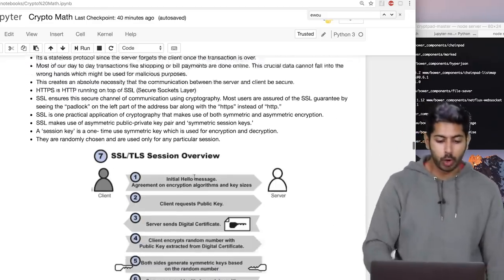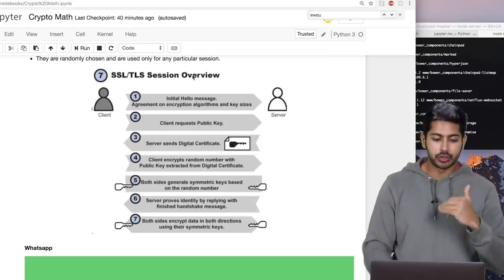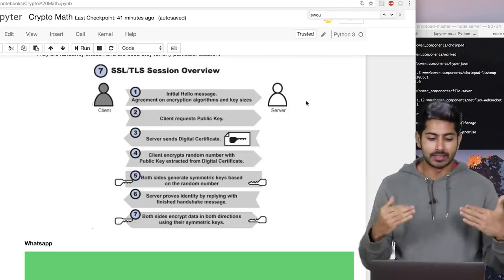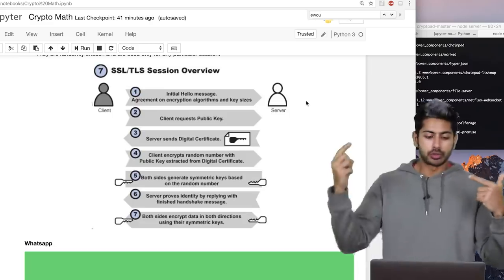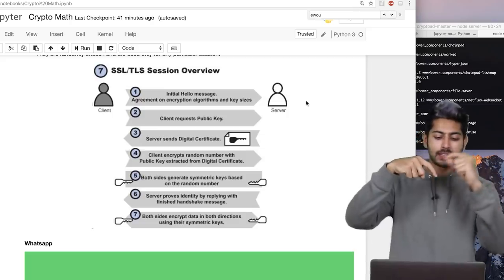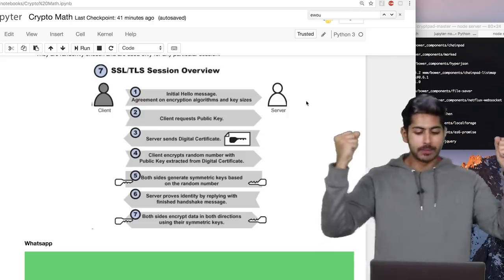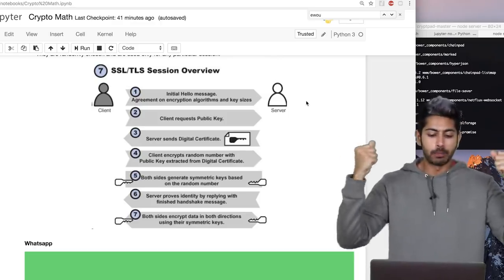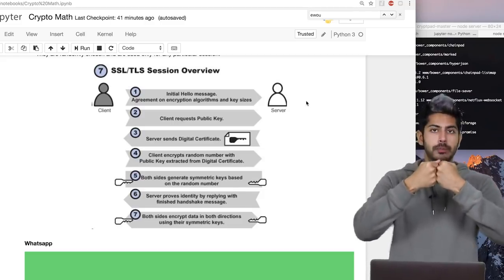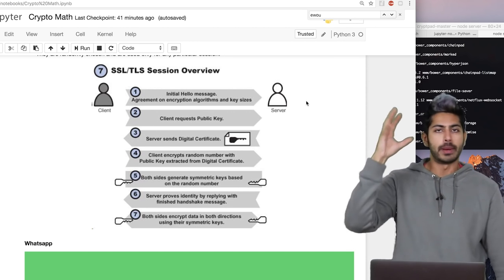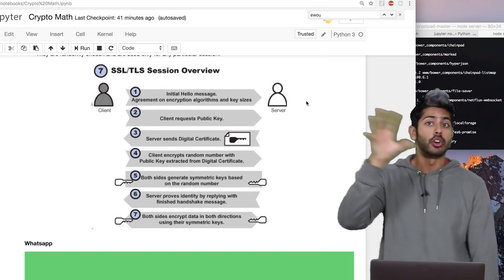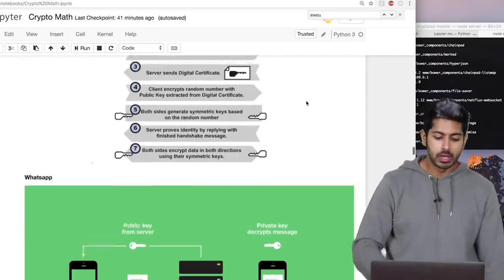HTTPS is HTTP running on top of SSL — Secure Sockets Layer — which ensures a secure channel of communication using cryptography. Here's the seven-step process: an initial hello message where we agree on encryption algorithms and key sizes; the client requests a public key; the server sends a digital certificate; the client encrypts a random number with the public key; both sides generate symmetric keys based on that random number; the server proves its identity with a finished handshake message; and both sides encrypt data using their symmetric key. That lock icon in your web browser — that's HTTPS.